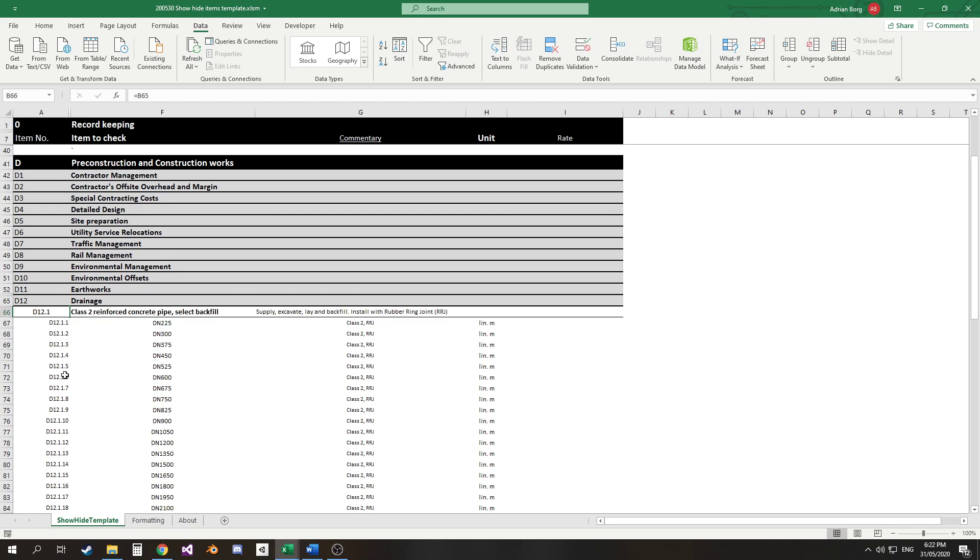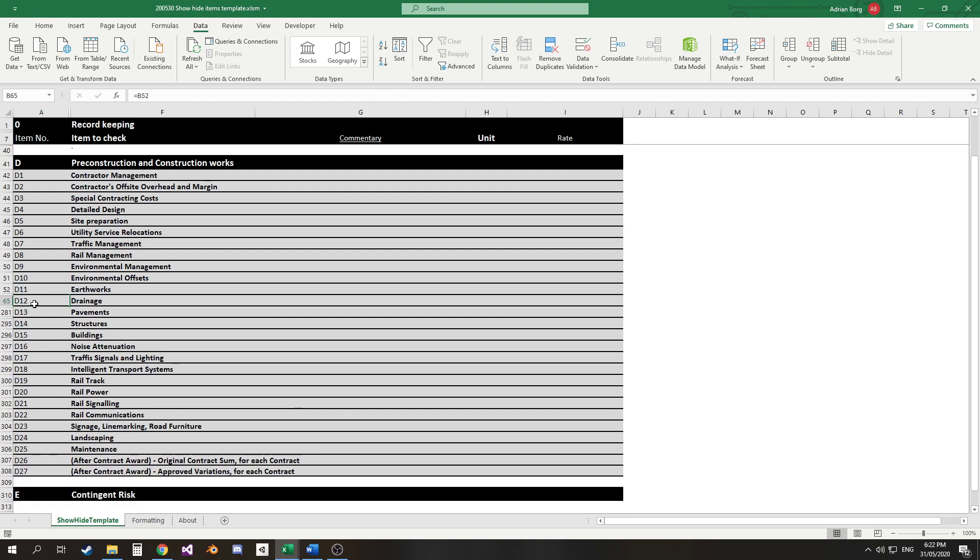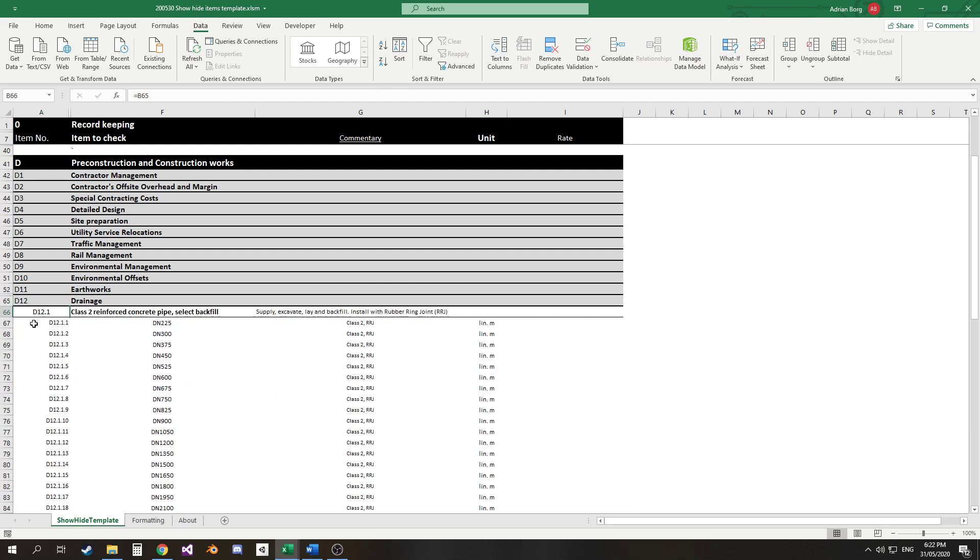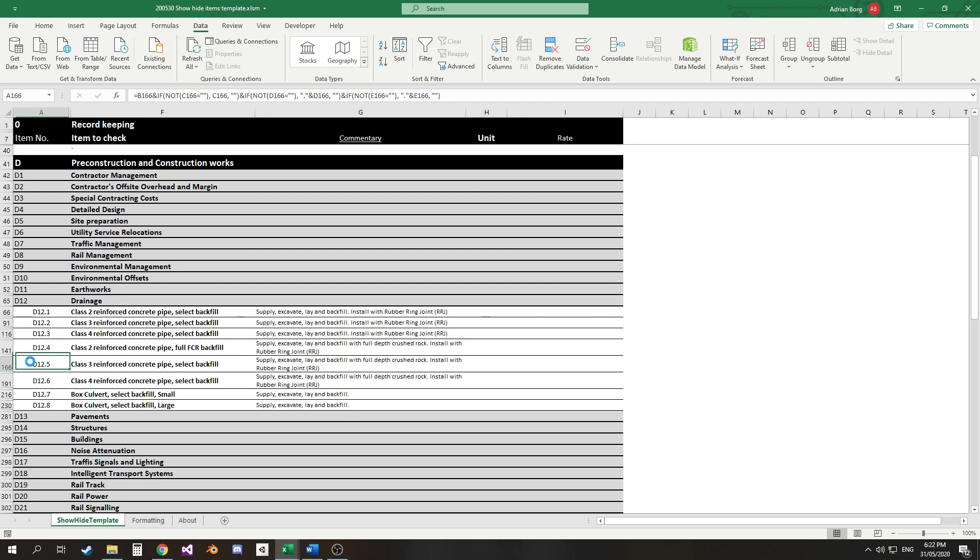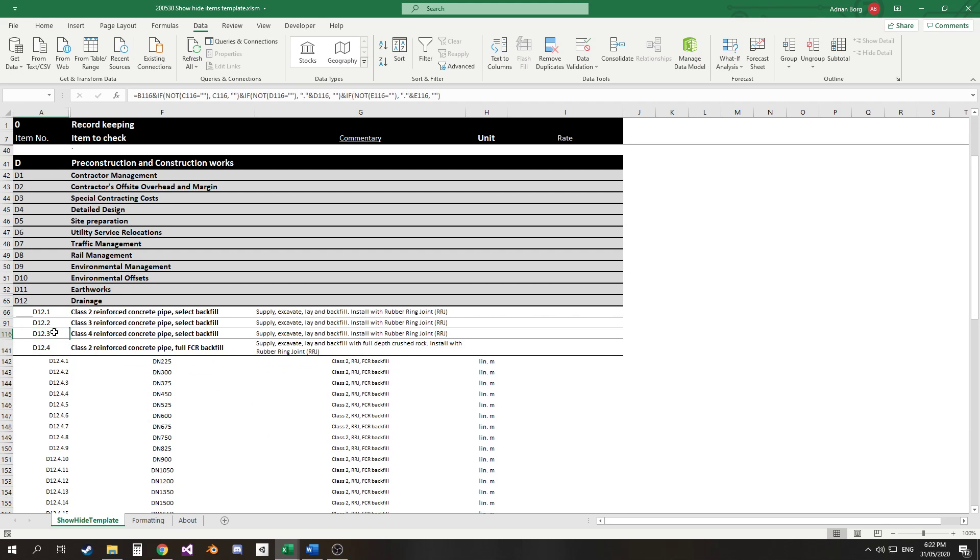So because this sheet has a few other features we're able to make the grouping process automatic just based on this numbering. So D, D12, D12.1, D12.1.1 - just based on the numbering I'm able to automatically get these groups to function.